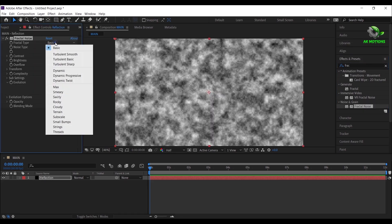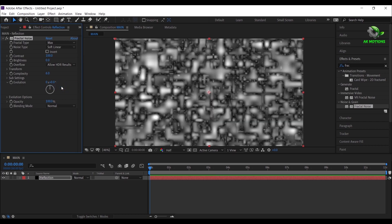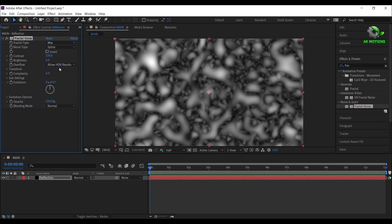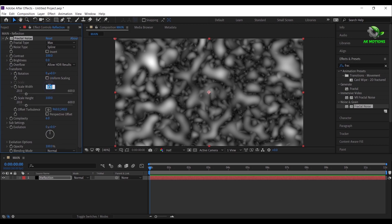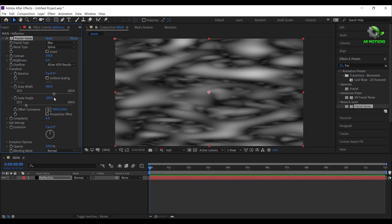Now change fractal type to max, noise type to spline. Open transform, uncheck uniform scaling, set width to 400 and height to 600.